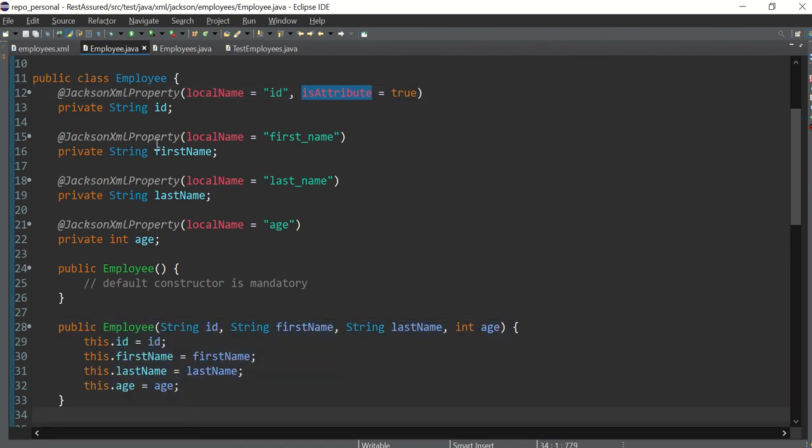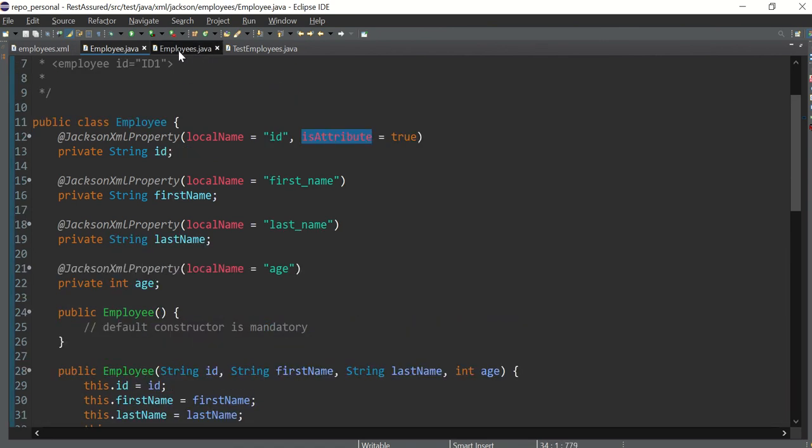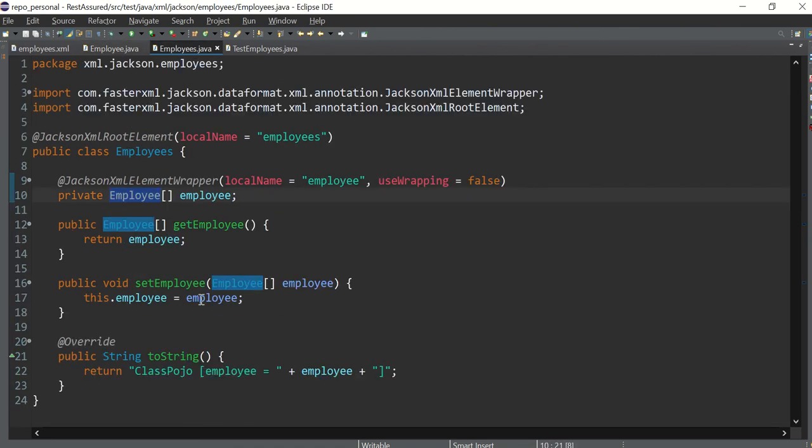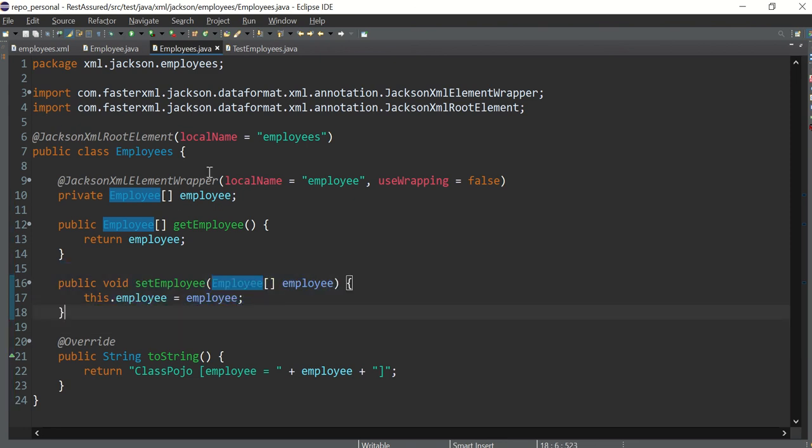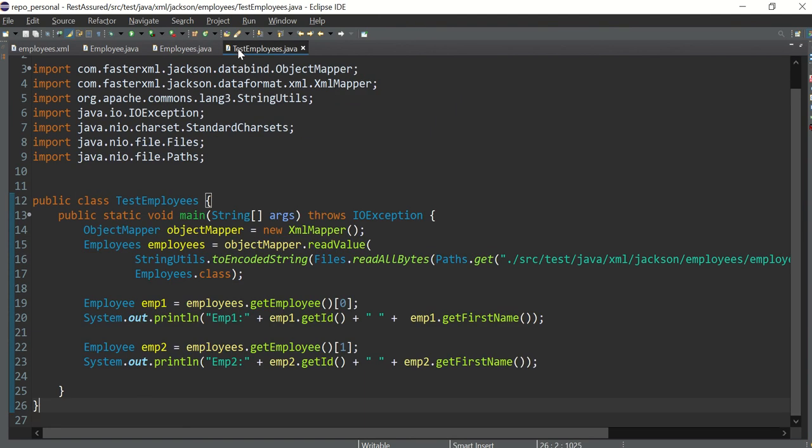And this is a simple constructor just to initialize everything, and this is our main base class. And here is a setter to initialize the values. So let's quickly go to the test class.